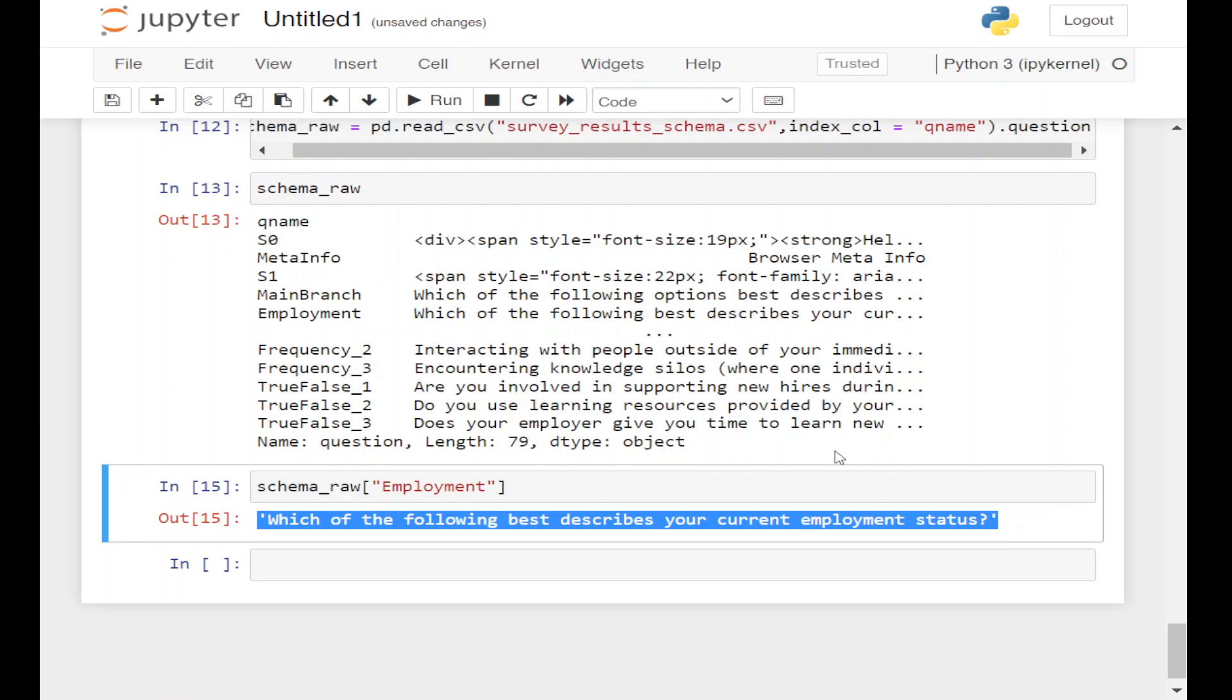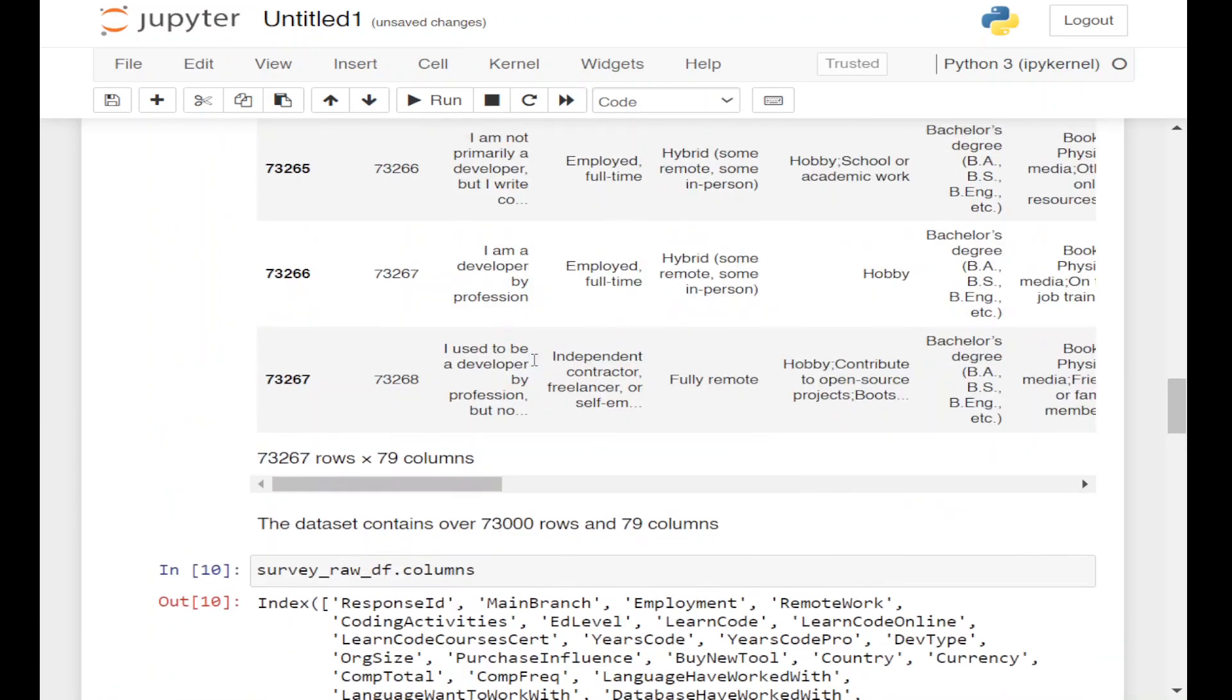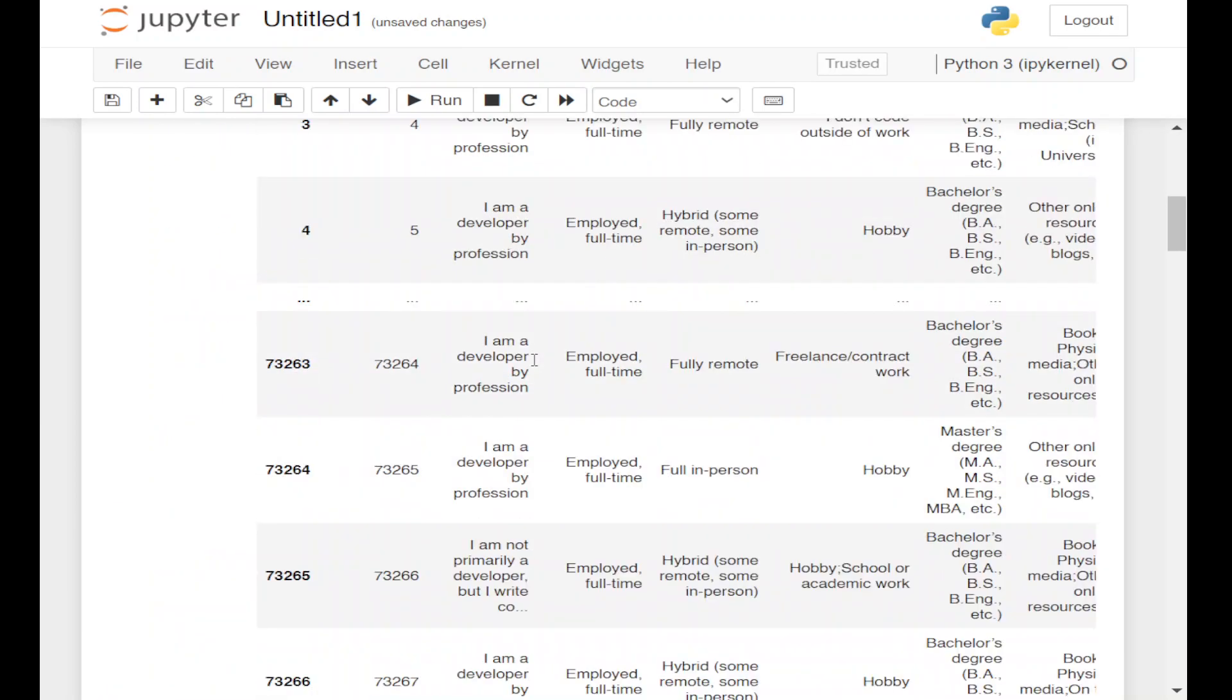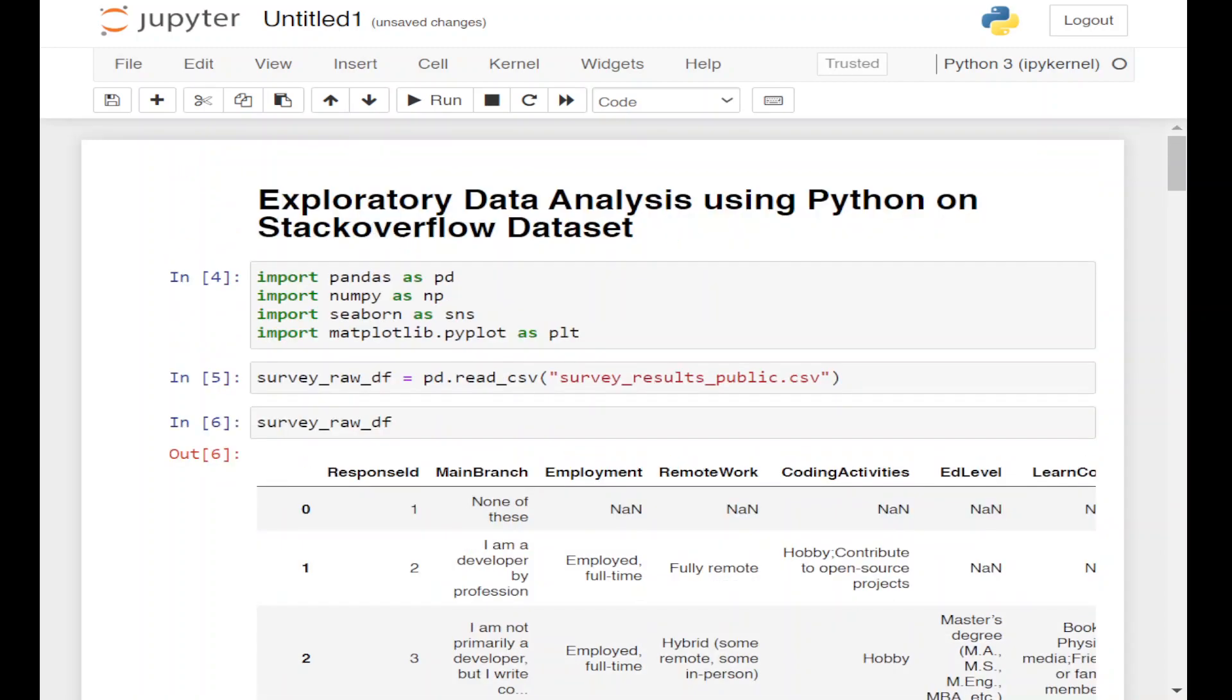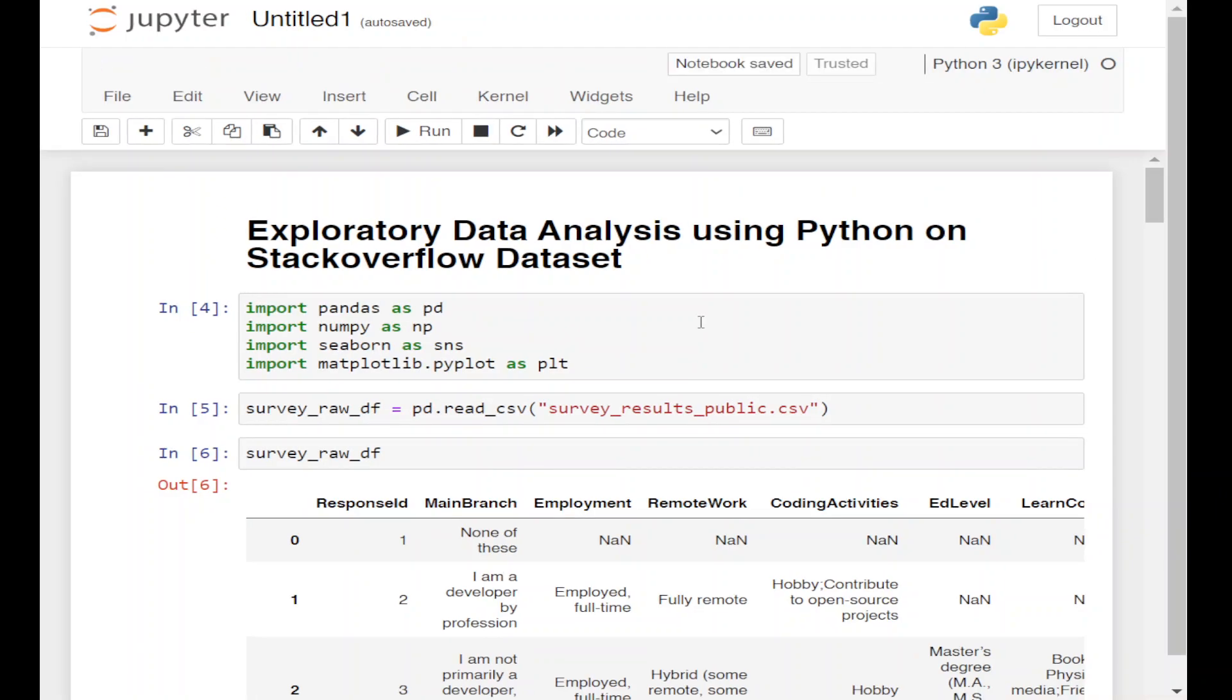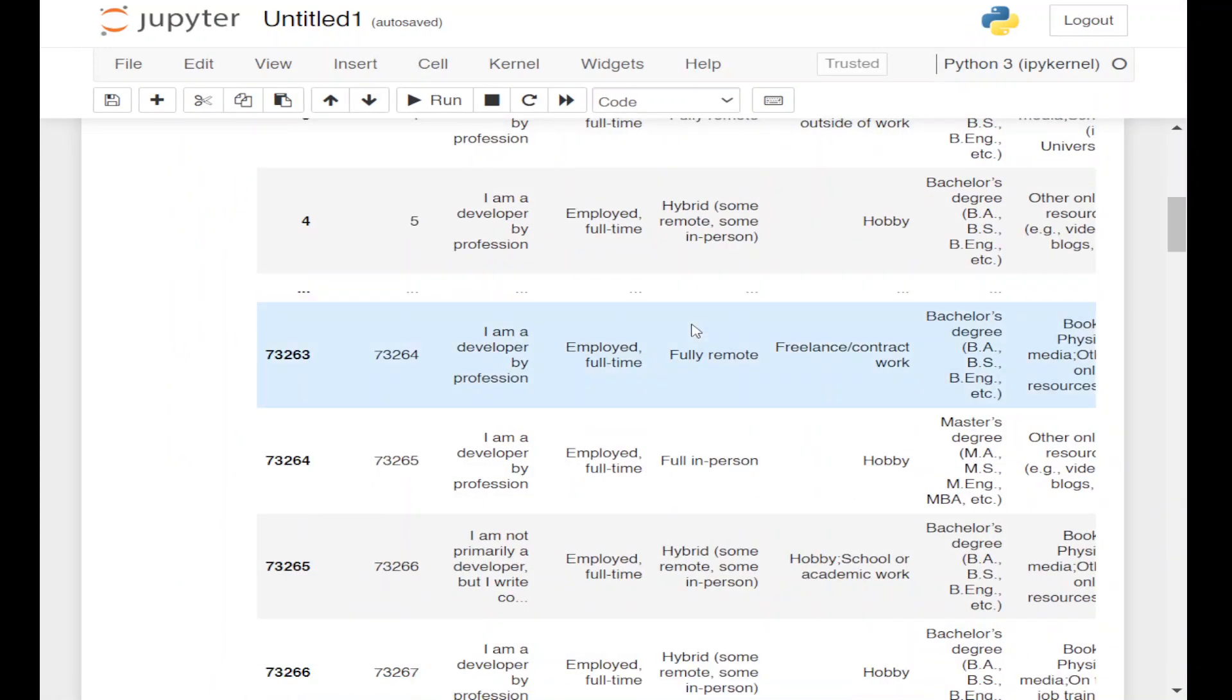So this was the loading of data. In the next video, we're going to perform data preparation and data cleaning. Thank you.